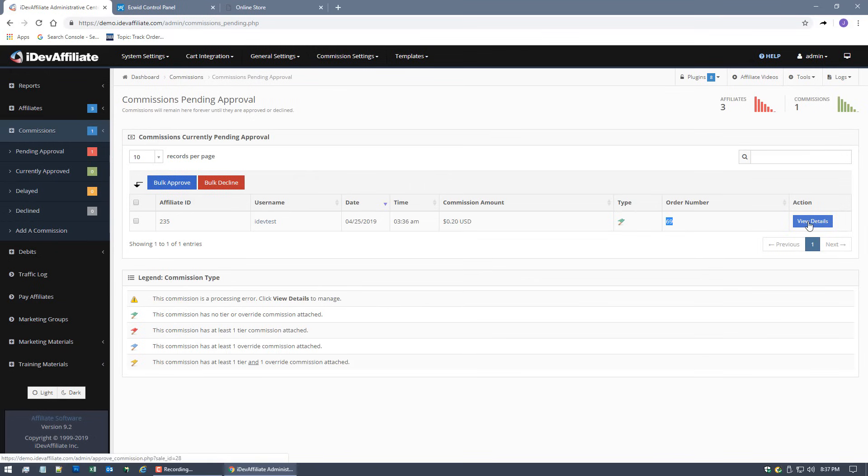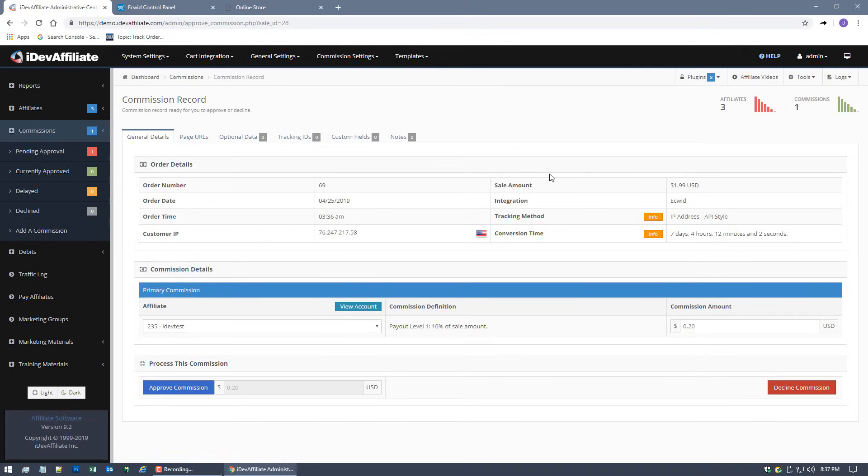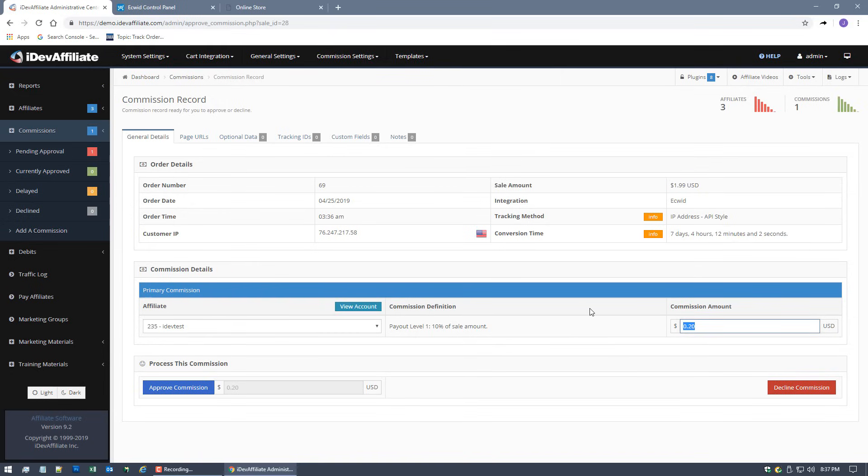You'll notice it says order number 69. Let's take a look at the details to show you exactly what we've got here. As you can see, listed for the integration is Ecwid. The sale amount was $1.99. That's how much the Apple cost. And we have a 20 cent commission that was issued to the affiliate.